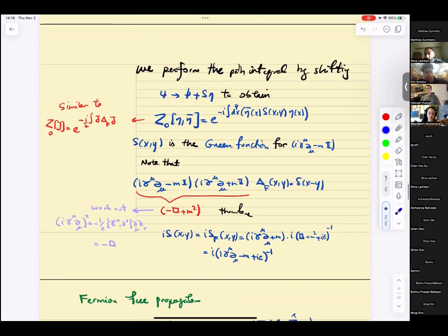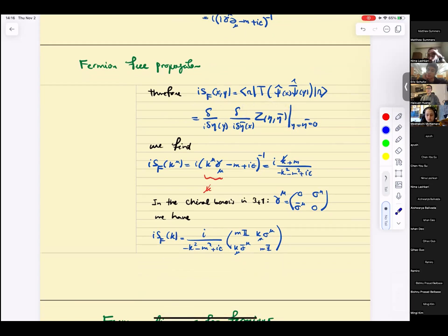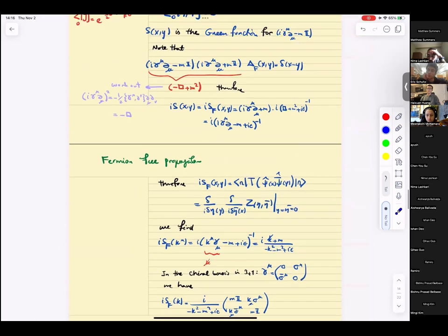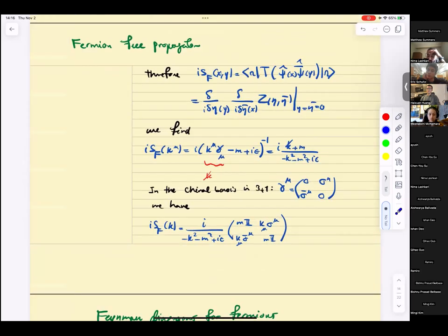You can write this a little more elegantly by completing the square downstairs. You recognize that this is related to the propagator for a free boson. The spinor — two copies of it — looks like a boson. In the chiral basis where gamma-mu is written in terms of Pauli matrices sigma-mu and sigma-bar-mu, this propagator is a 4-by-4 matrix taking an explicit block form.